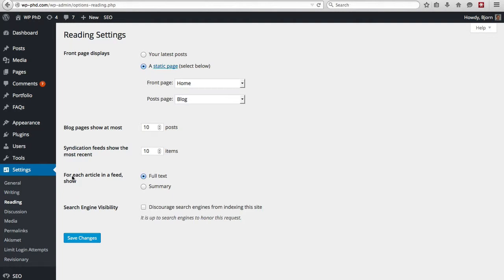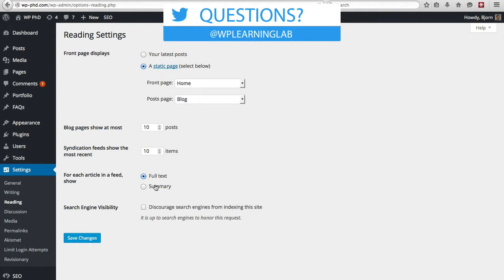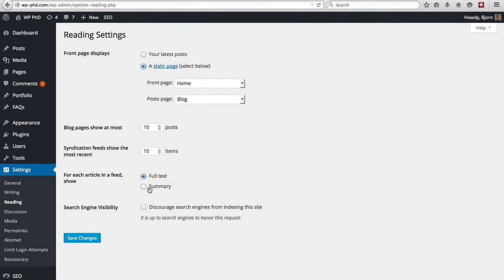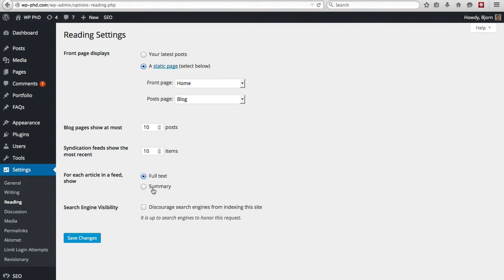And then for each article in the feed, show either the full text or the summary. And this applies to the syndication feed. So if you're on your blog page and you say, I just want to see the summary, you change this option to summary, save it, nothing will actually change on your blog page. And you'll be scratching your head as to why. And the reason is, these options apply only to the RSS feed. Chances are the theme that you have will allow you to determine how much content is shown on the blog page. So that'll be theme dependent, not this option dependent.